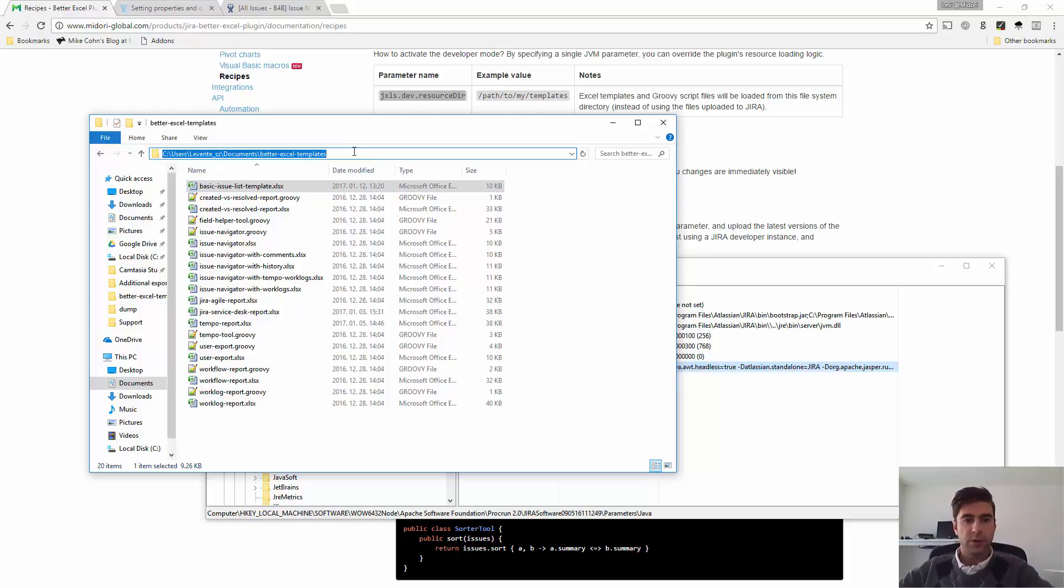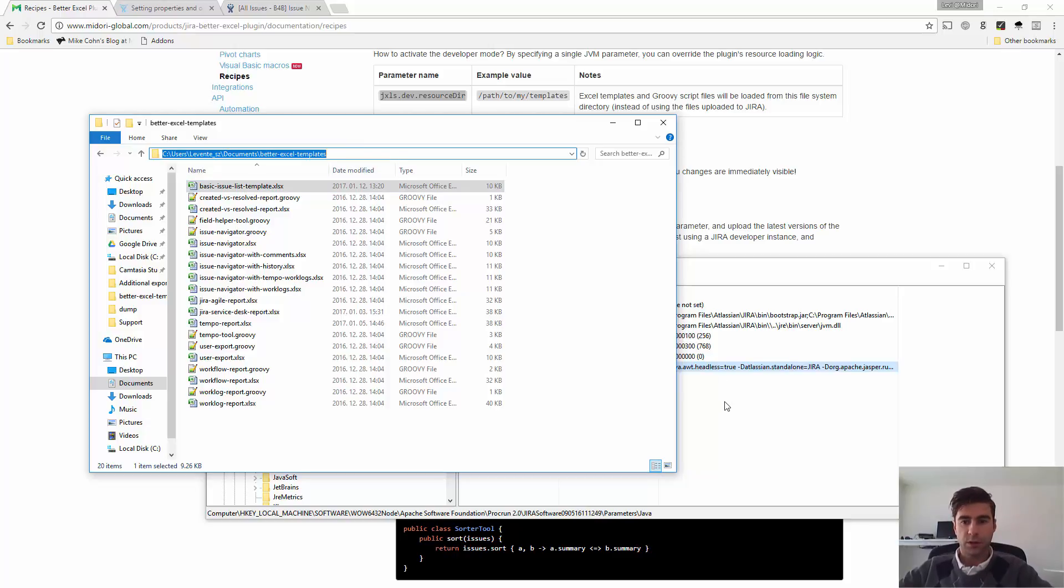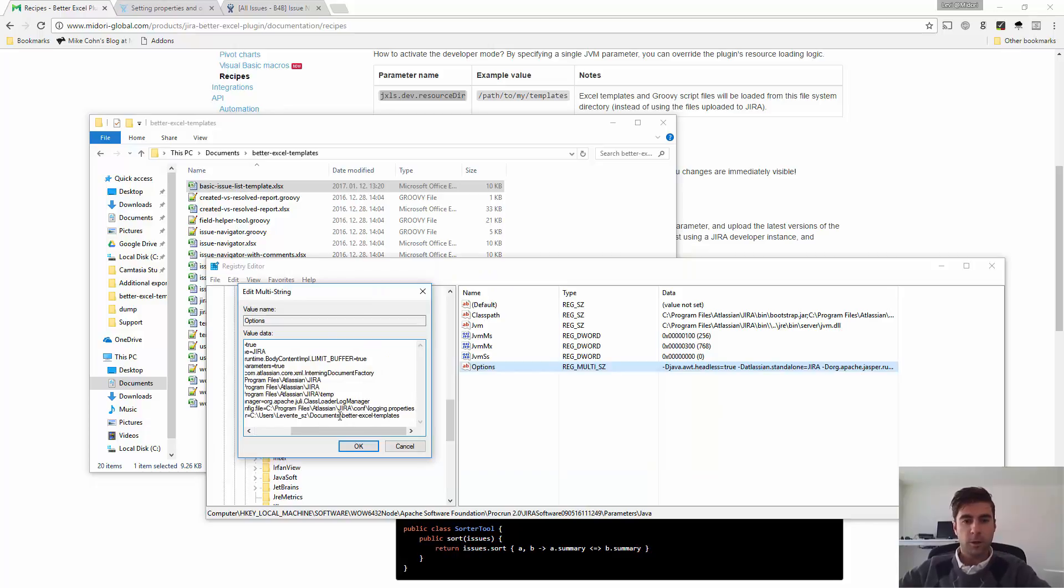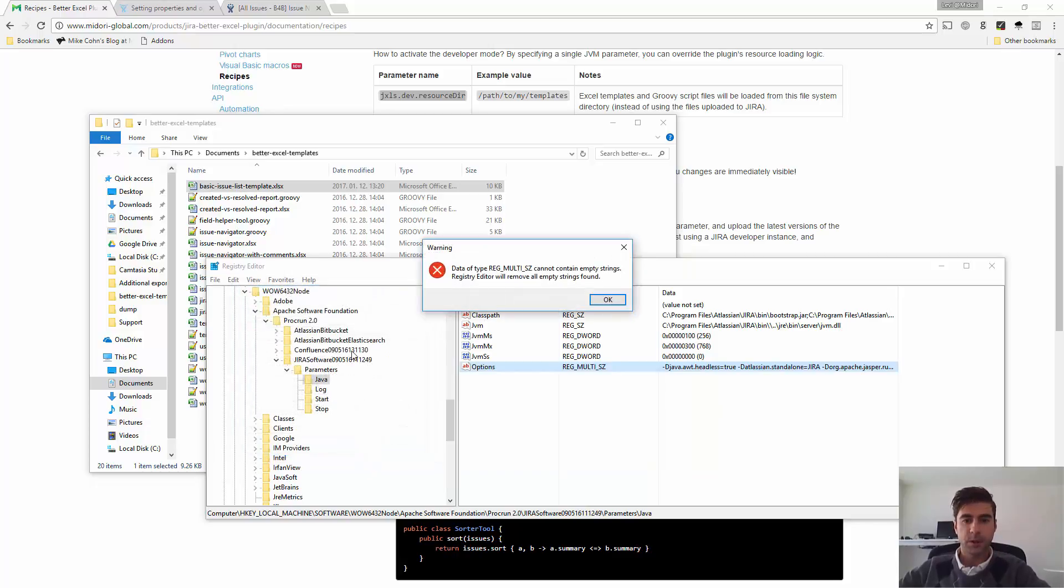And then you have to define the folder where you're storing your Excel templates. I'm using this folder here, so I'm just going to copy the file path here. Okay, that's it.